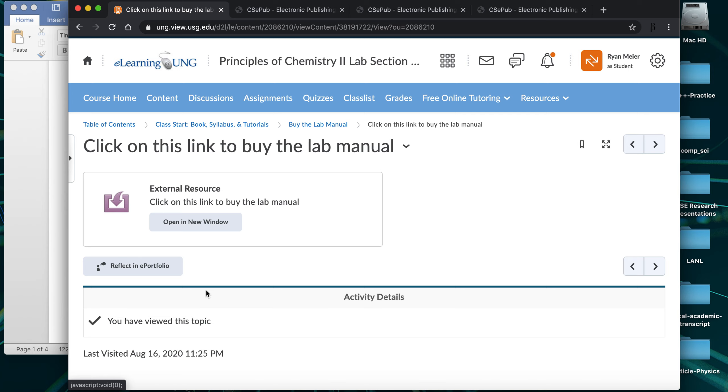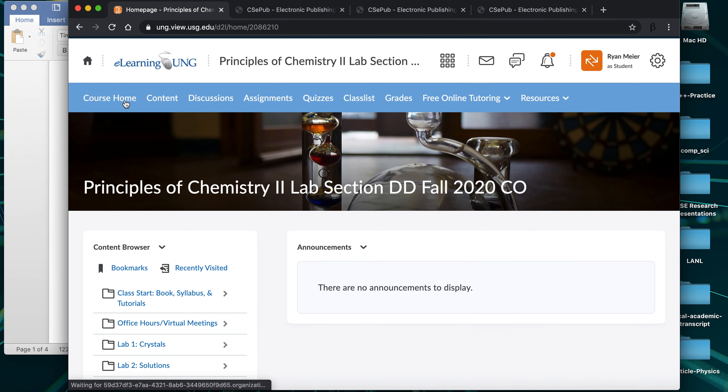I advise buying it from CSEpub directly because it is cheaper — usually around $40. If you try to buy an access pass or subscription from our bookstore, it's about $54, so there's a pretty big markup. If you have scholarship money that has to be spent at the bookstore, by all means use it where you have to.